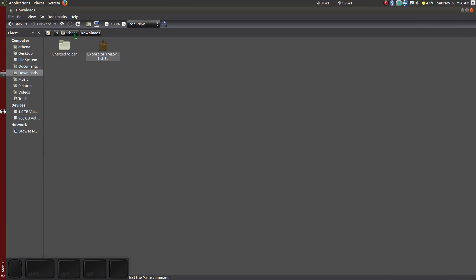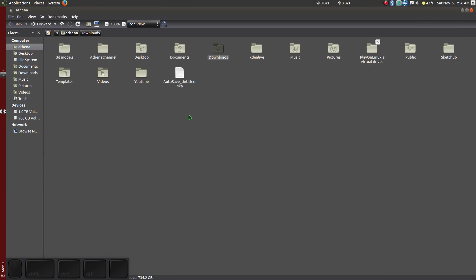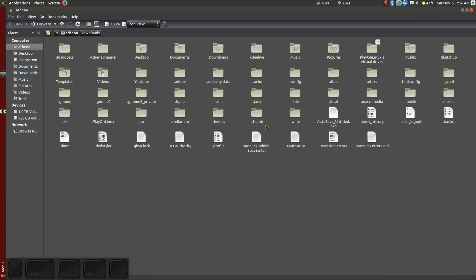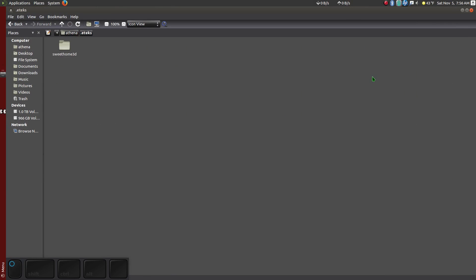From your Home folder, click Control H to show hidden files. Double click on .etx and double click on Sweet Home 3D. Here you should see a Plugins folder.